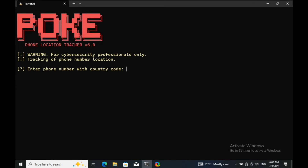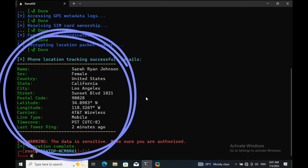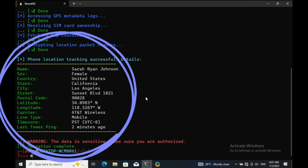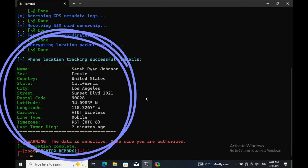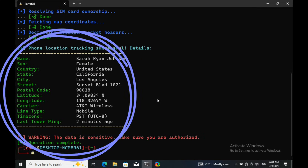Welcome to my channel. Today, we're exploring how Linux tools can track detailed info from just a phone number. Using Kali Linux, Parrot OS, or other similar distros, you can run tools like the one on this terminal to dig up data linked to any number.